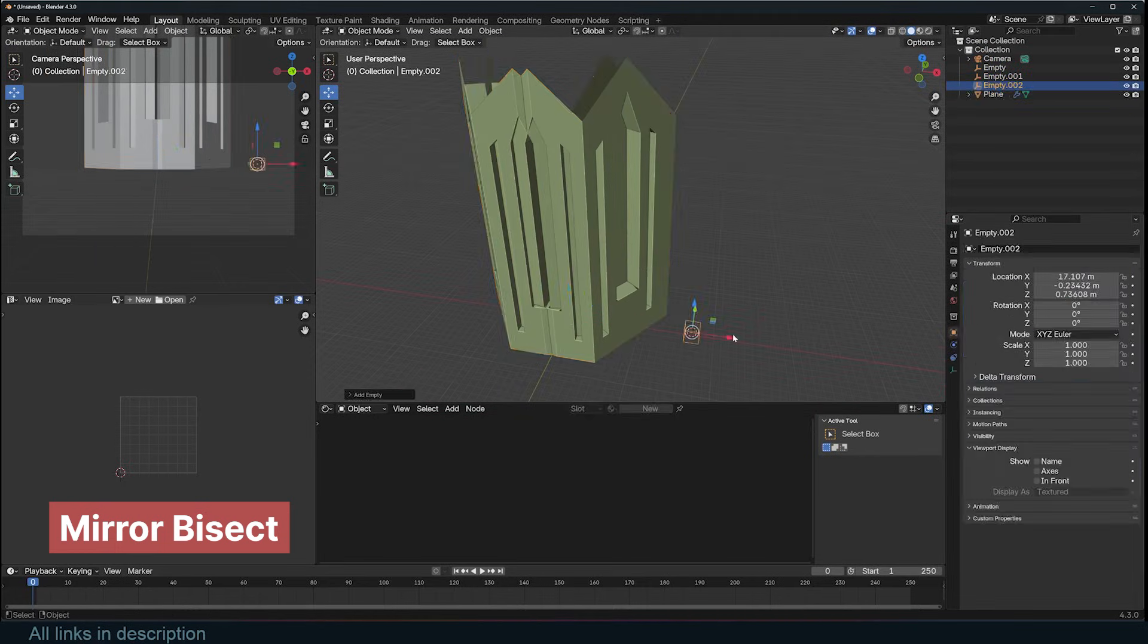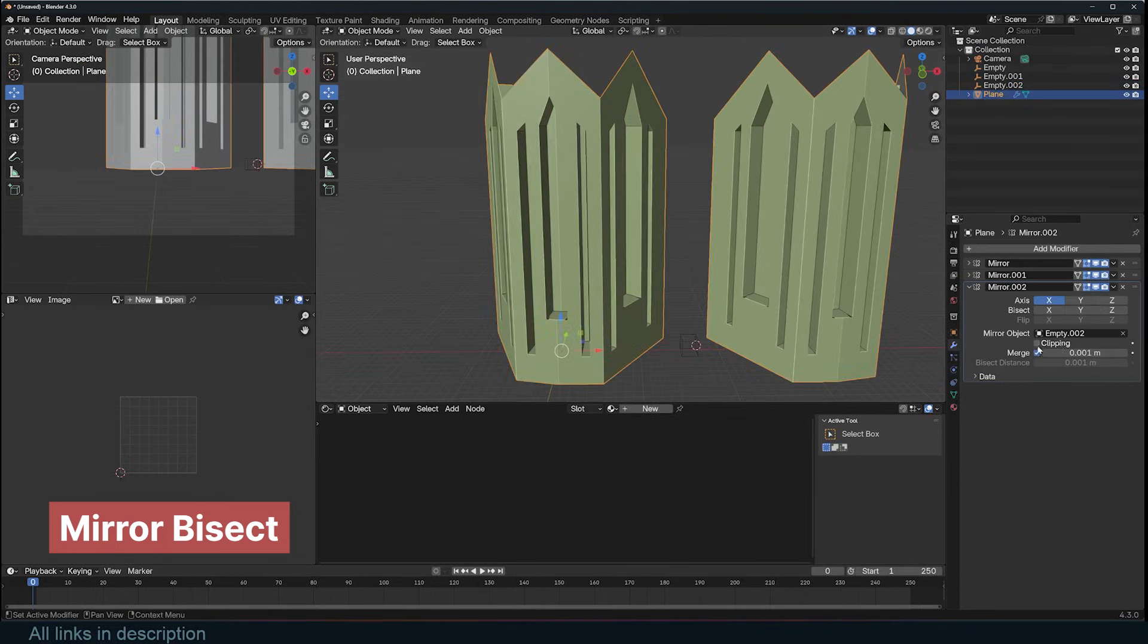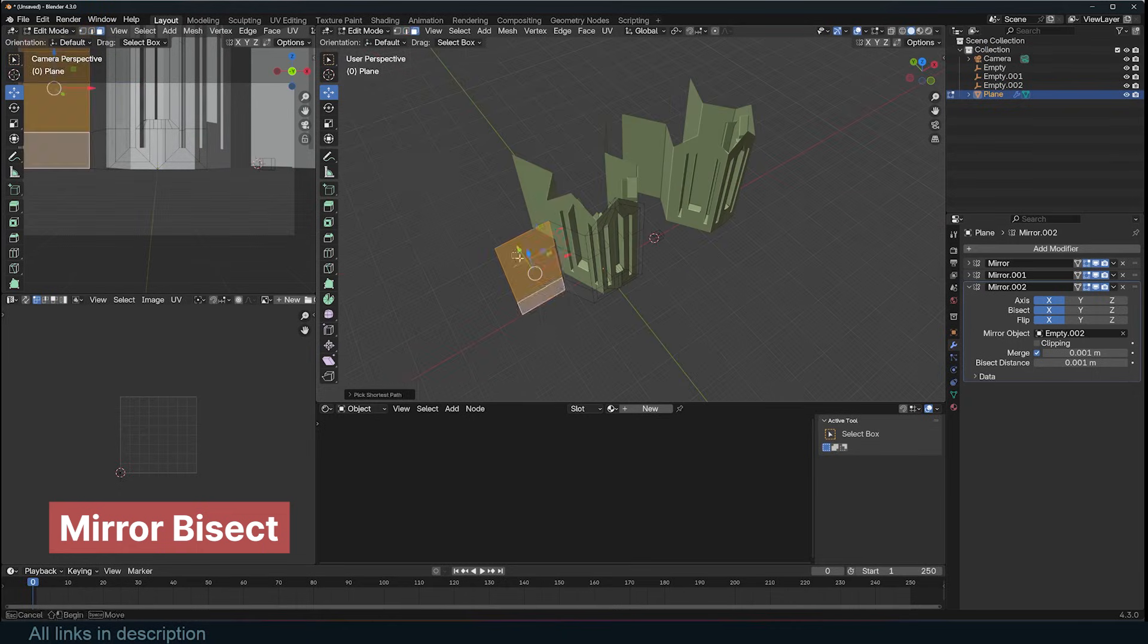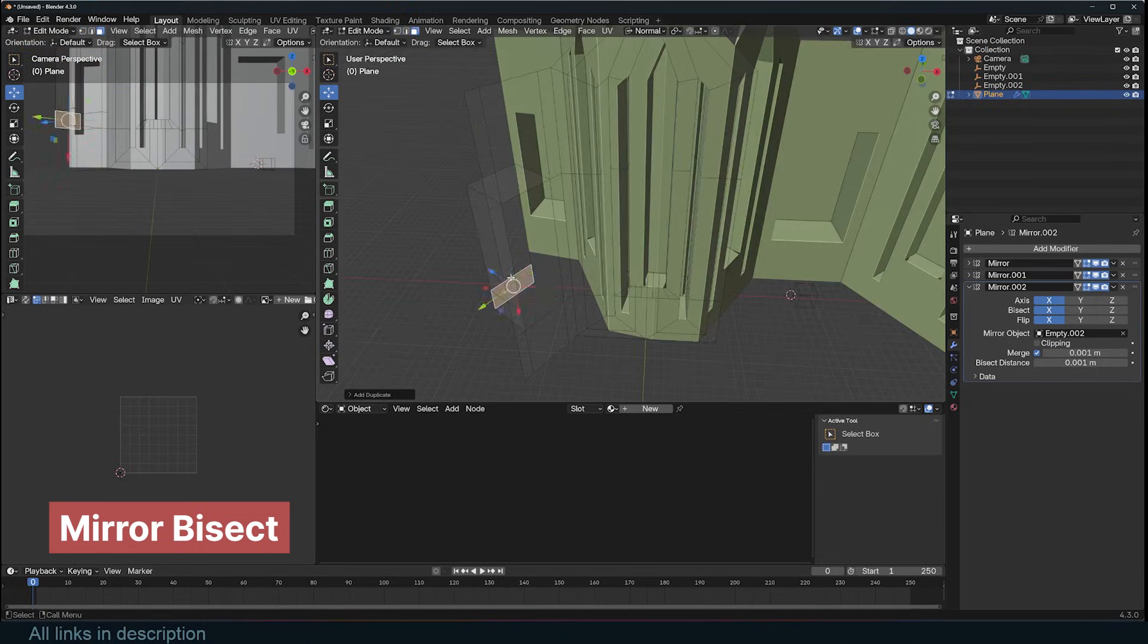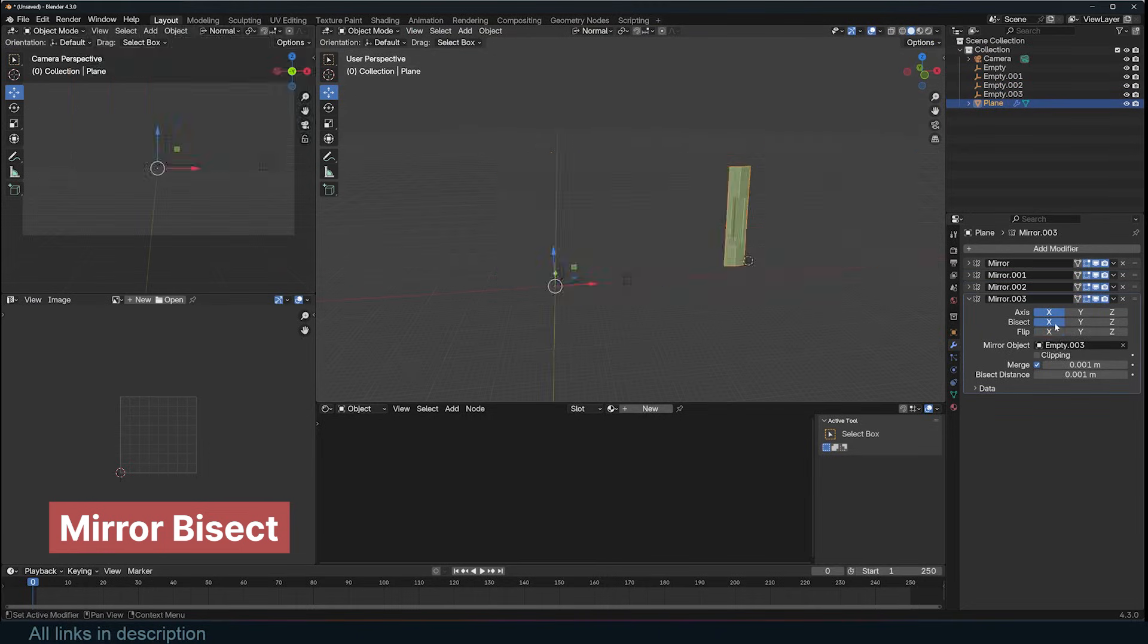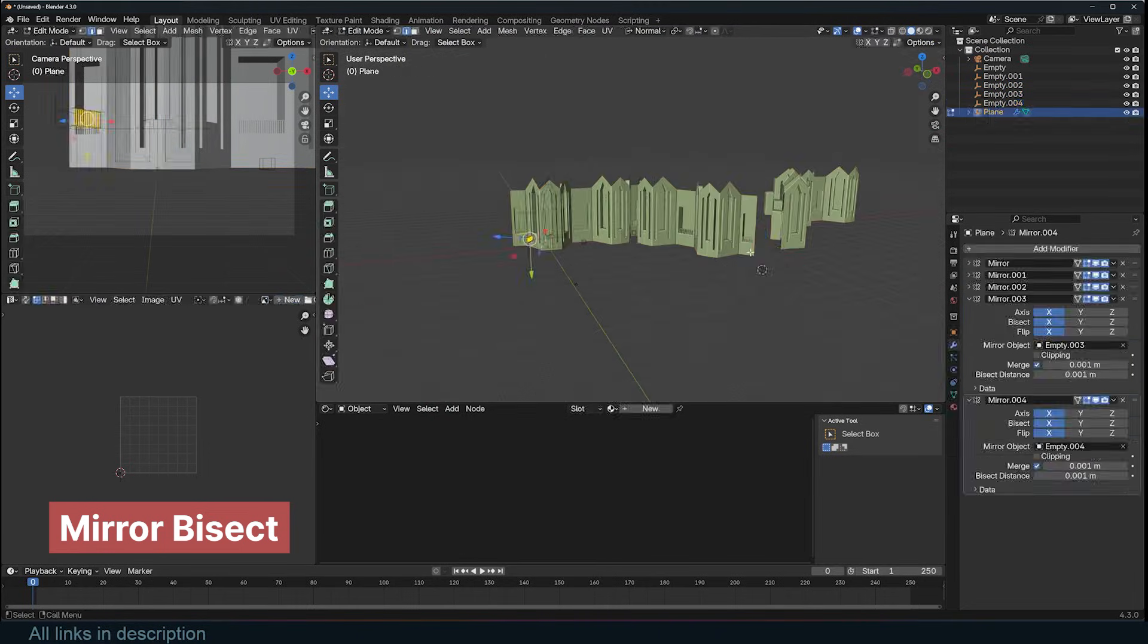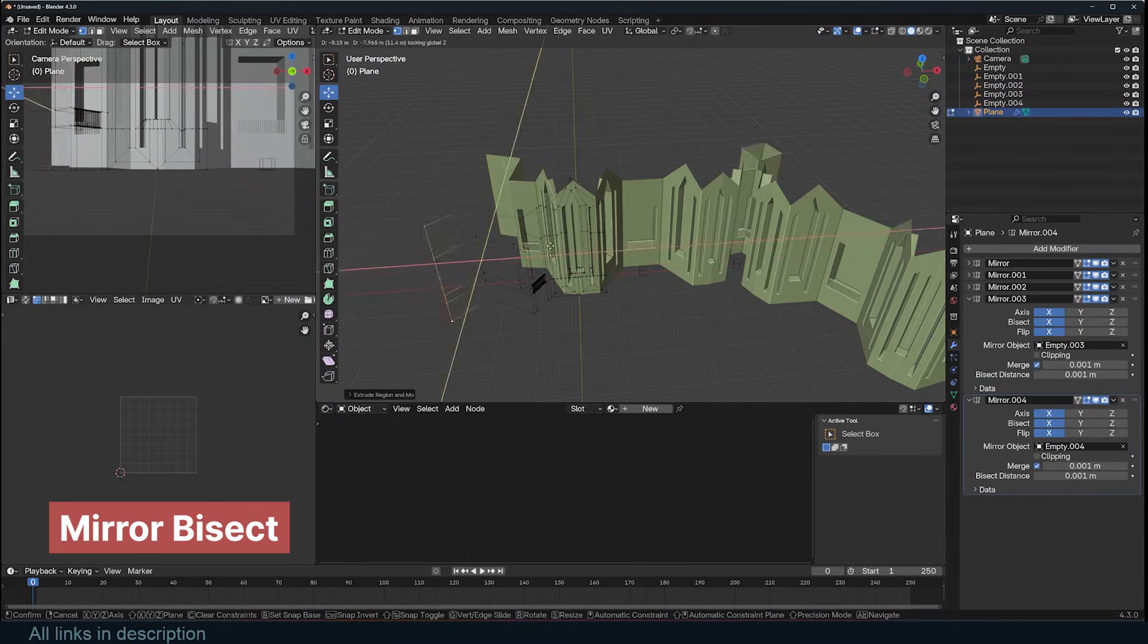This can cause geometry from one side of the mirror to cross over into the other. That's when you use the bisect feature to clip the overlapping geometry. You can also flip the effect of the mirror to reveal what is on the opposite side of the bisect. However, the true power comes when you start adding more mirror modifiers. You can create intricate, repeating detail using just this one modifier.